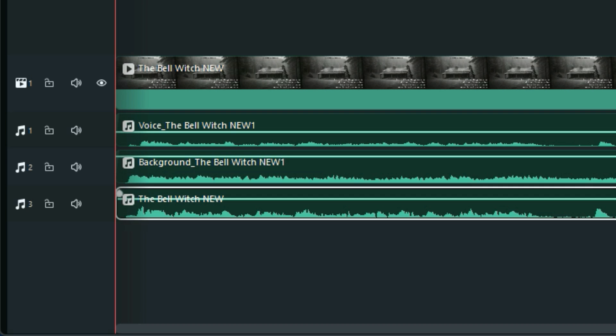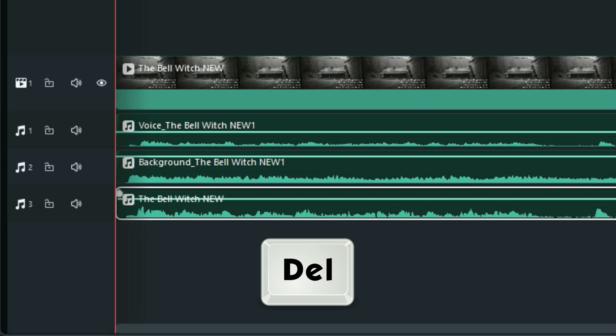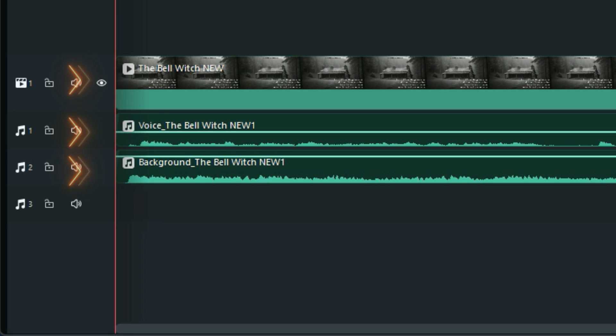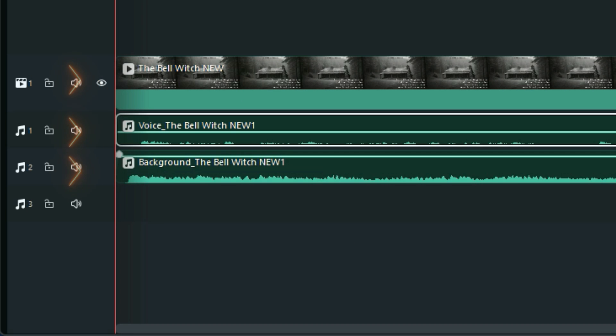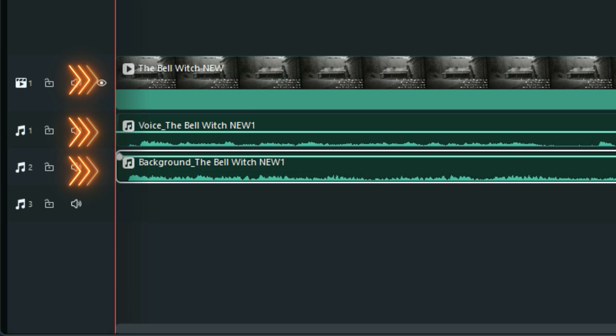So we don't need that now because we now have the video, the voiceover, and the background music all on separate tracks.